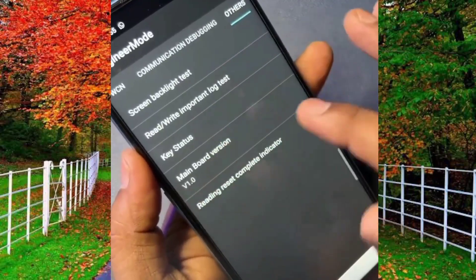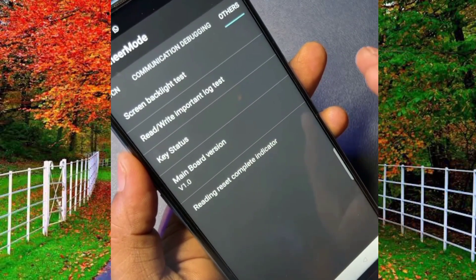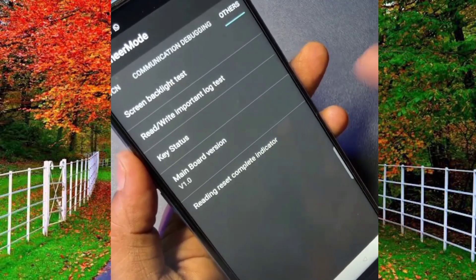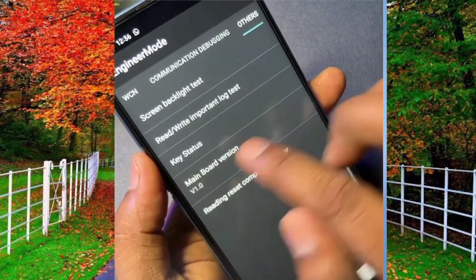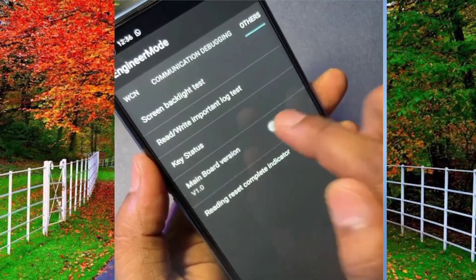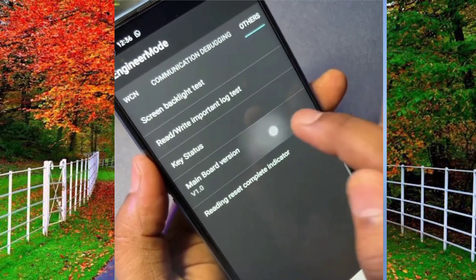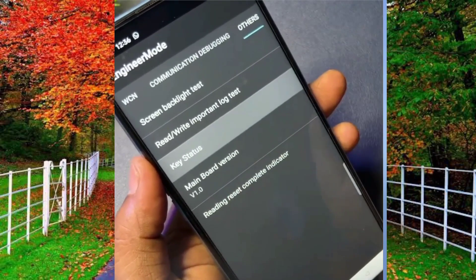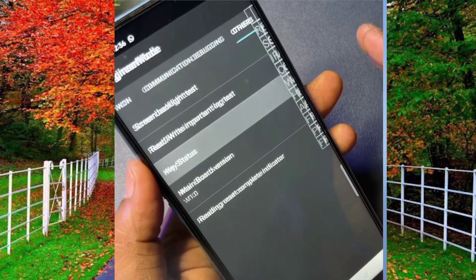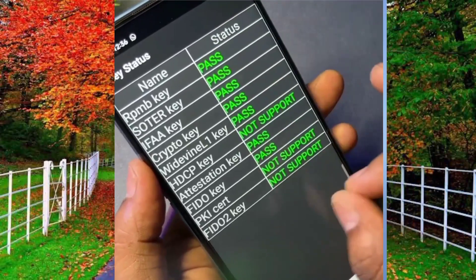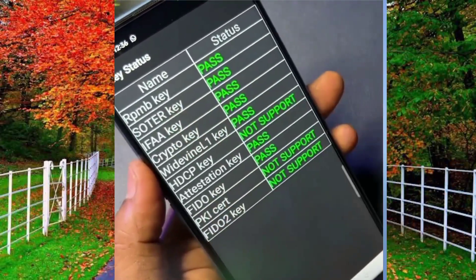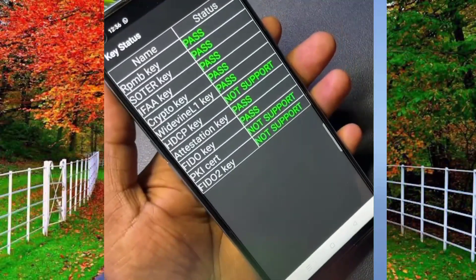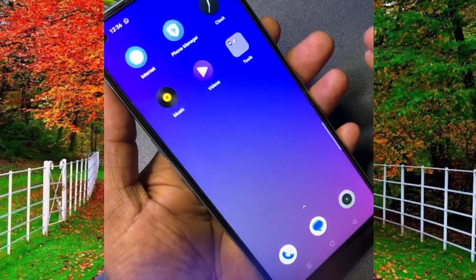If your mobile main board version is 1.0, your mobile will be unlocked. If it is less than 1.0, you need to update the software. Now press seven times on the main board version. Then press on key status and wait a few seconds — you can see that this mobile is now unlocked.